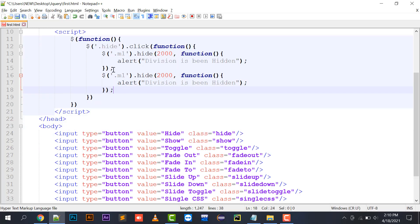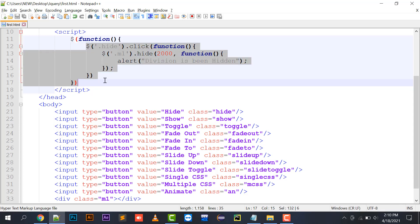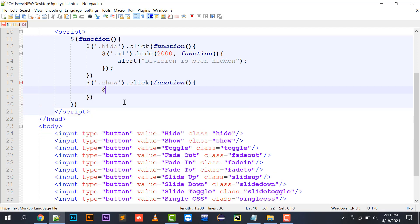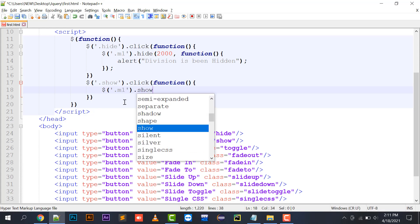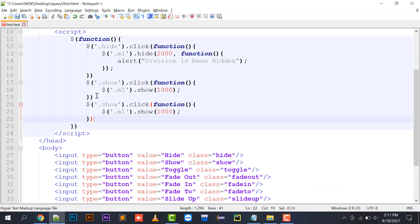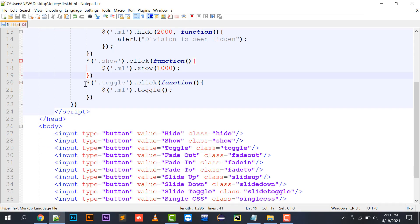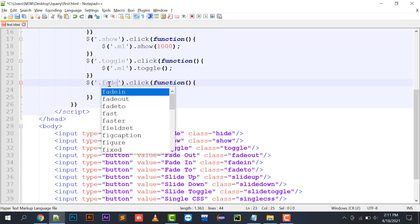Next, I implement the show method: `$('#m1').show(2000)`. Once the division is hidden, clicking the show button will bring it back on screen. After that comes toggle: `$('#m1').toggle(2000)`. Toggle combines hide and show — clicking the button the first time hides the division, and clicking it a second time shows it again.